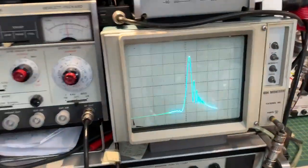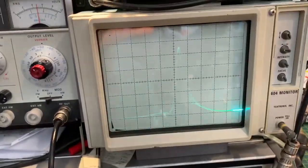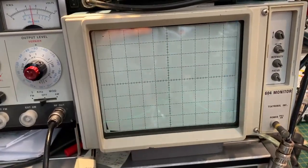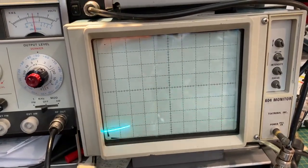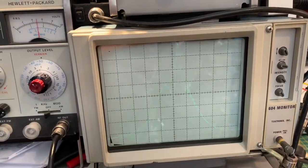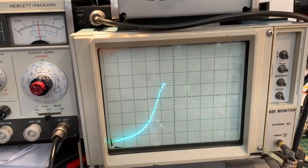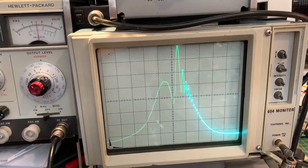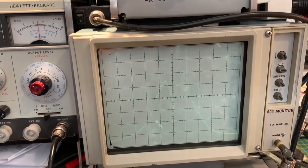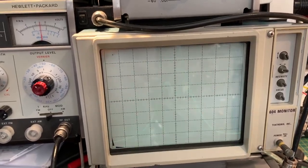As I turn the crystal phasing control, you can see the shape of the response curve changes quite a bit with a nice deep notch there.